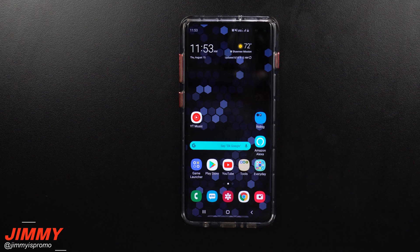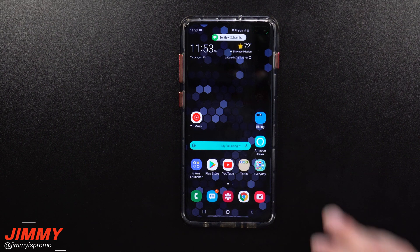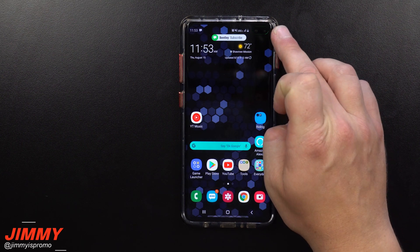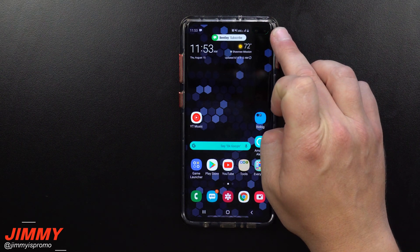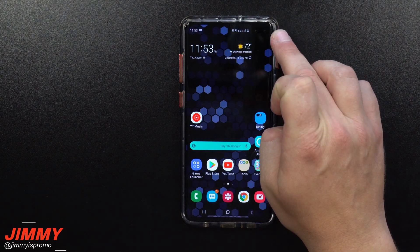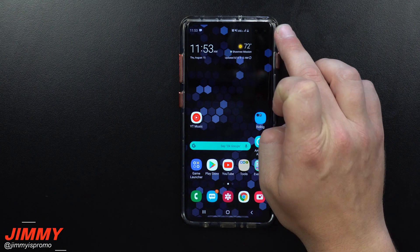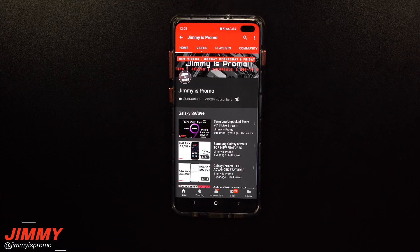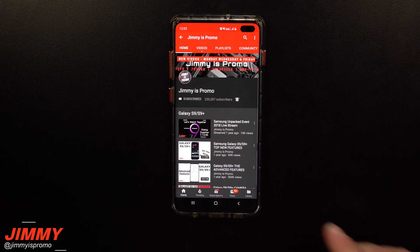Hey everybody, welcome back to the channel of Jamiya's Promo. Today we will be talking about the Samsung official Edge Lighting that goes around the Infinity-O display, which is the front-facing camera cutouts on the Galaxy S10 and the S10+. Now if you guys are brand new here at the channel of Jamiya's Promo and you own a Samsung Galaxy device,